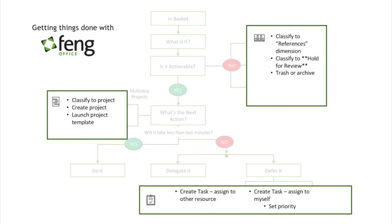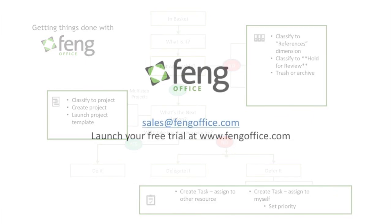And then lastly if it's more complex you can use our full-featured project management capabilities by generating projects either using templates or manually in the system. And if you have any more questions don't hesitate to reach out to us. Thank you.